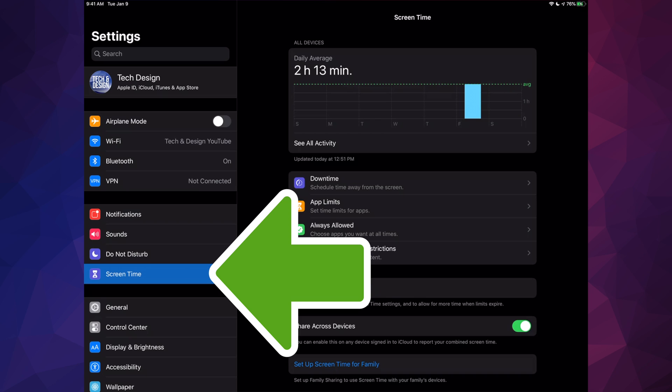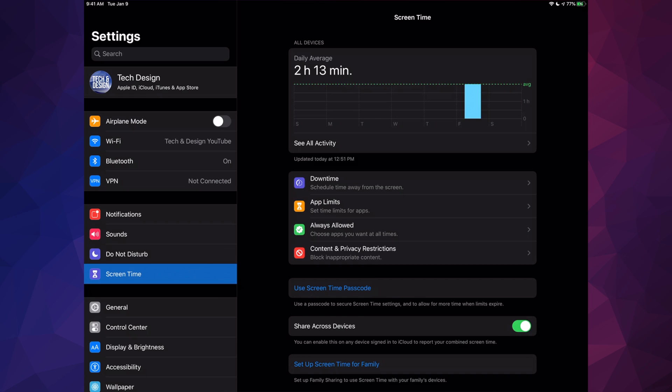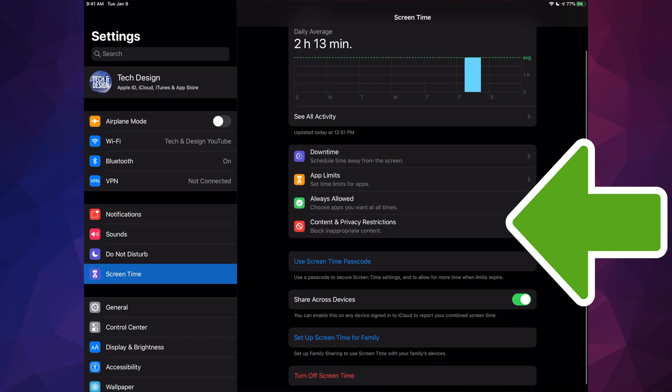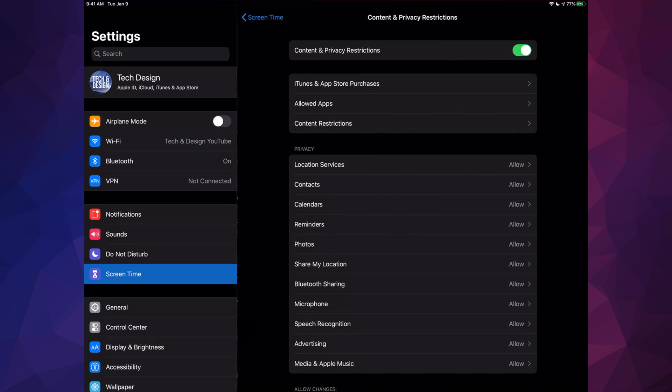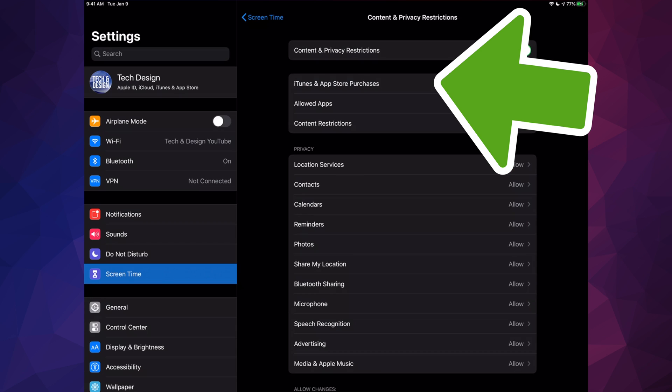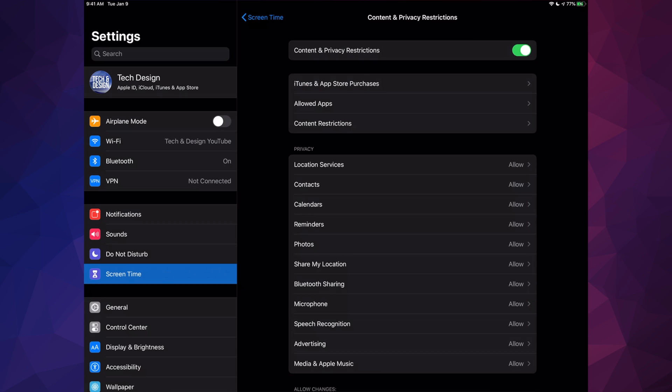Once you click on Screen Time, you'll see these options. Under these options, we'll see Content and Privacy Restrictions. Let's tap on there, and then your second option will be iTunes and App Store Purchases.